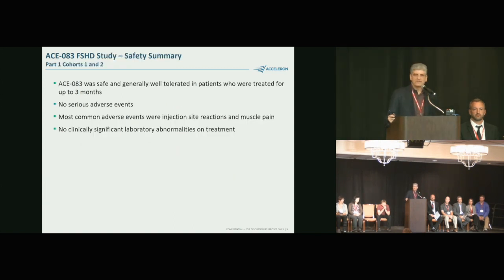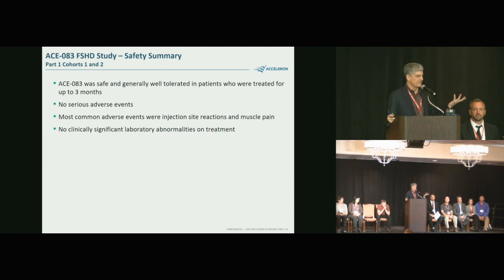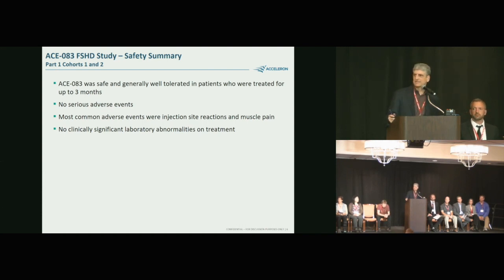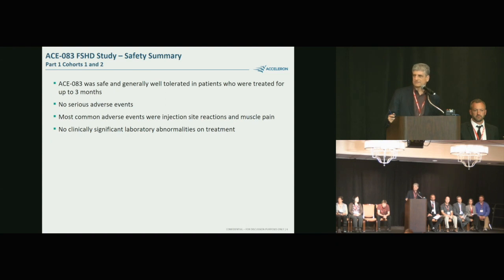Initial safety review of the first 24 patients: the drug was well tolerated. There was some discomfort and injection site reactions at the administration point, but very little else in terms of adverse events beyond the injected muscle. Laboratory results showed no abnormalities of note.